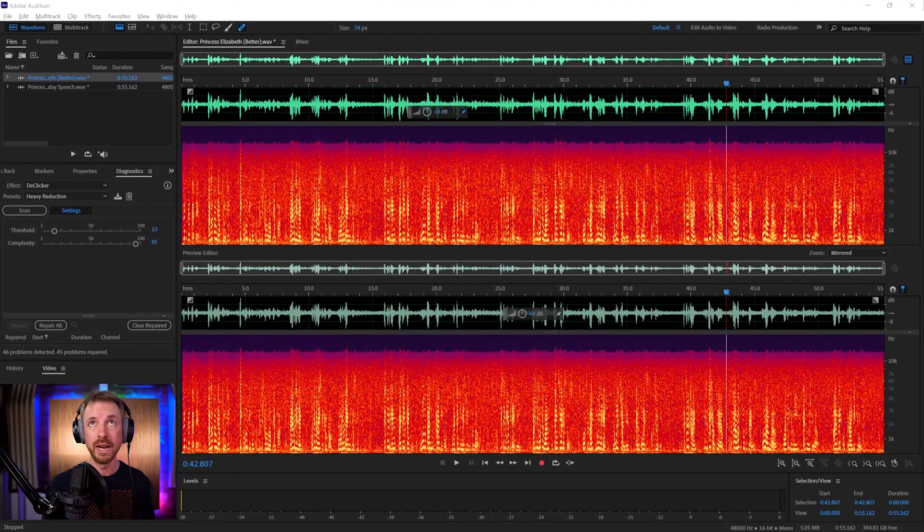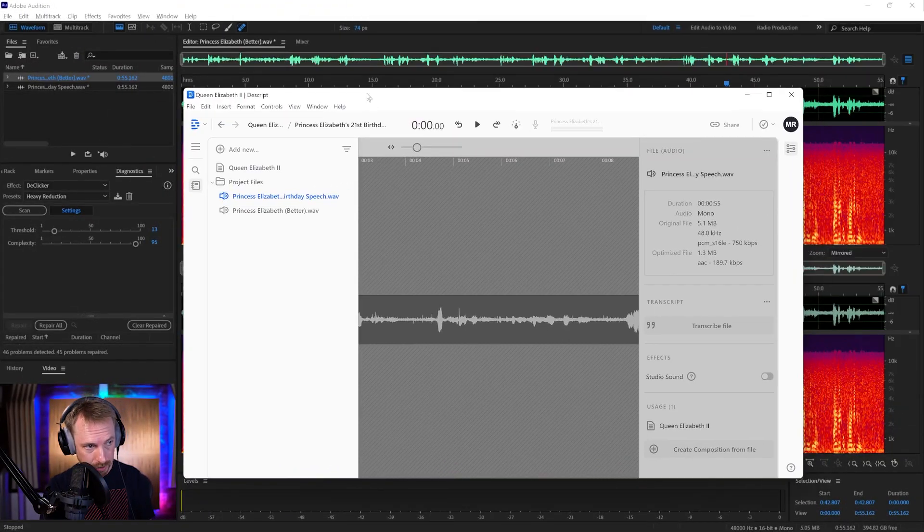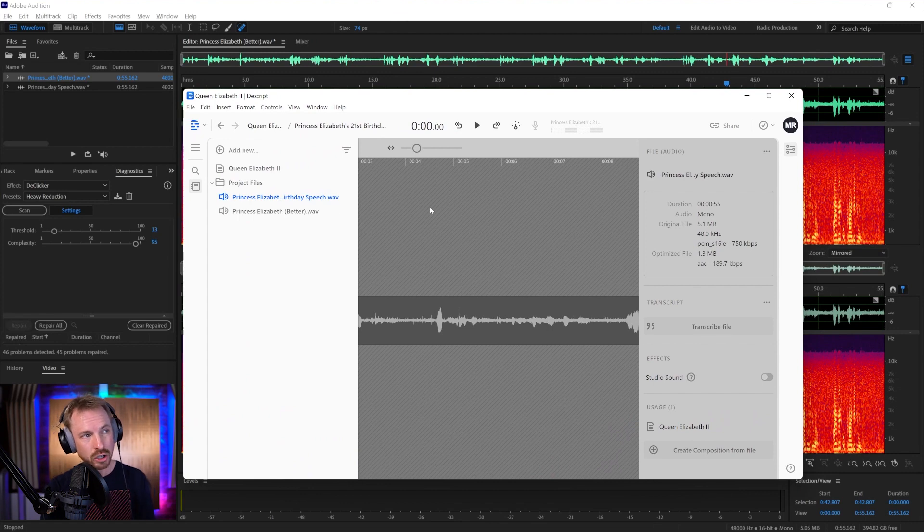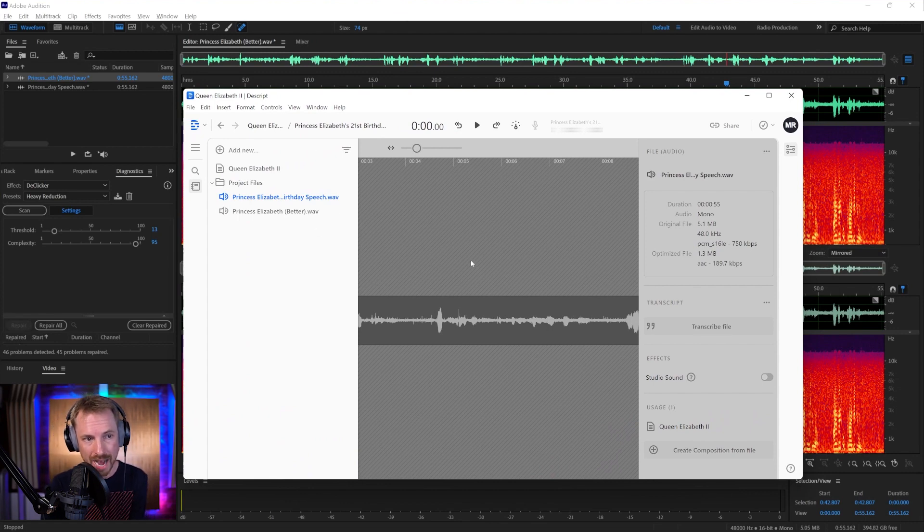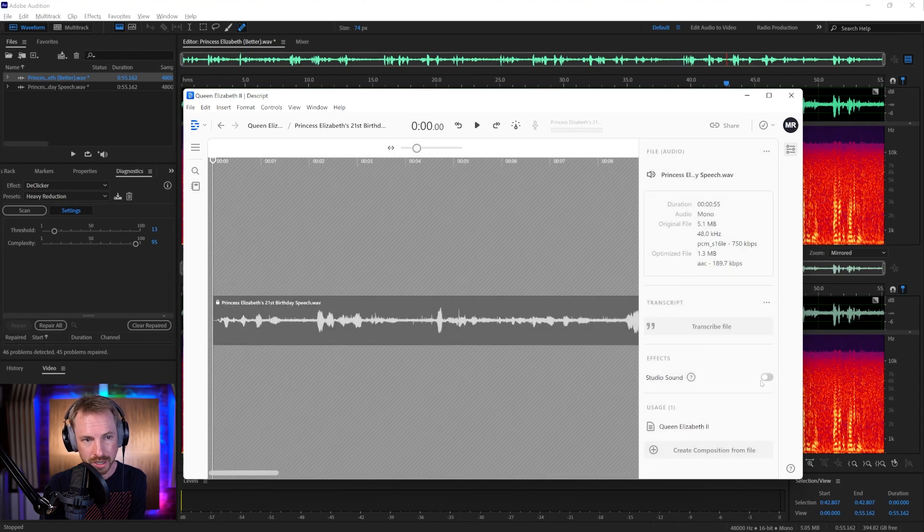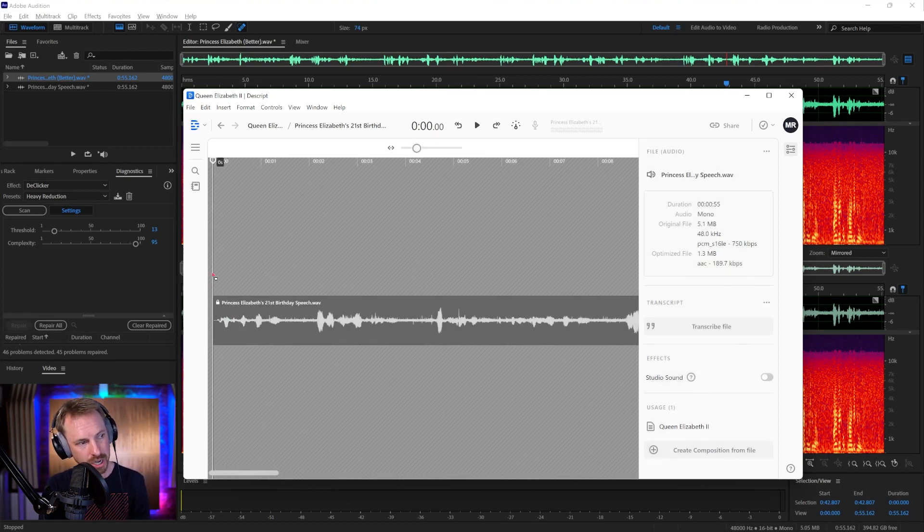How do we do that? Using AI, of course. So I'm going to show you a few tools right now. The first one I'm going to drag onto my screen now. I've already preloaded Princess Elizabeth into Descript. Descript has a brilliant AI effect called Studio Sound. Here it is, Studio Sound.